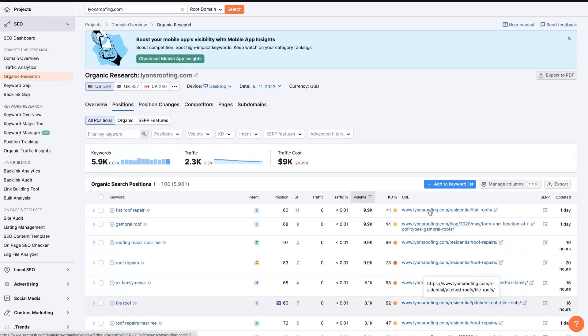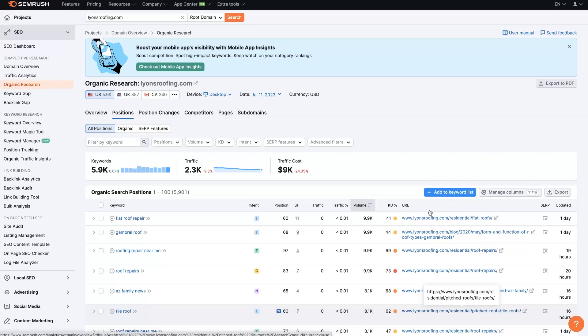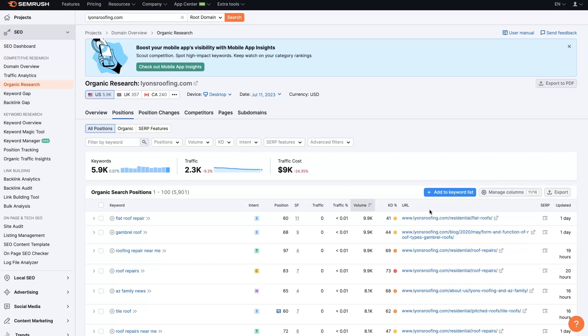As you start to dig in and see what's going on with the organic traffic or the paid traffic for a specific competitor, you'll start to see some trends and be able to determine exactly what you need to do to be superior with your online presence to these competitors.